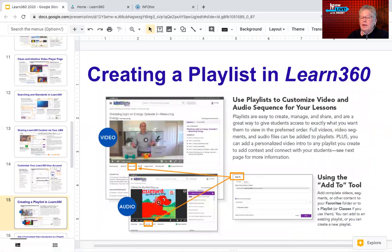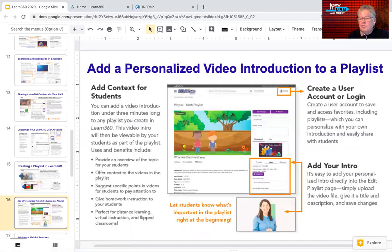Teachers can create playlists to group related videos, almost like a folder. You can use the 'add to' tool to add content to a playlist, and you can have as many playlists as you want. Playlists can be shared with students through your learning management system or Google Classroom. One really cool tool is that you can make a personalized video introduction to a playlist to guide students on what to watch or what related assignment to complete.